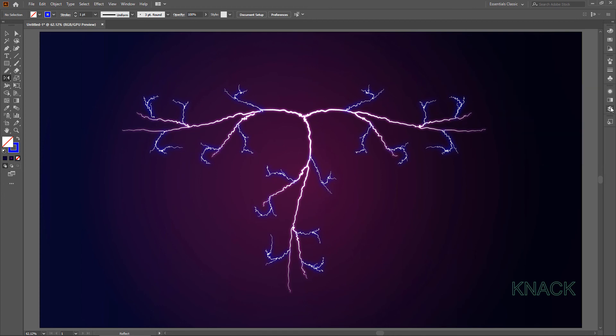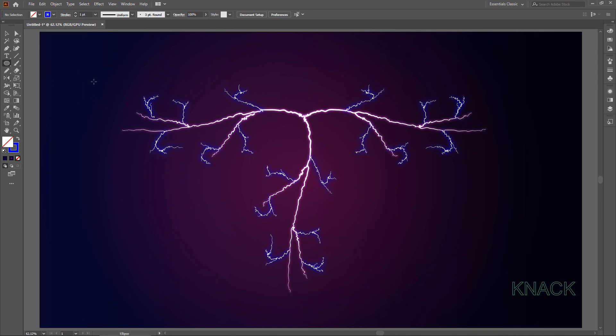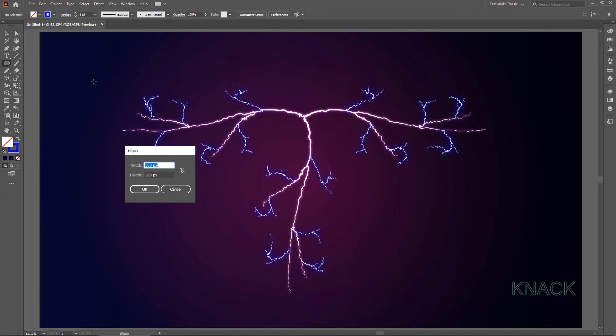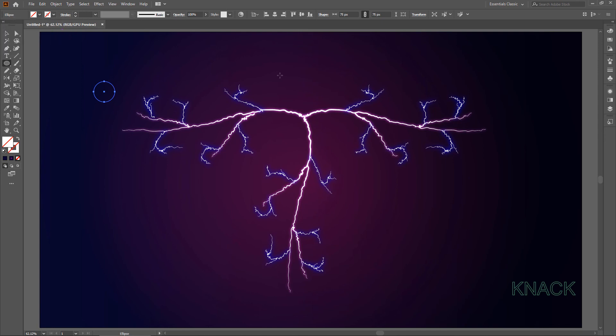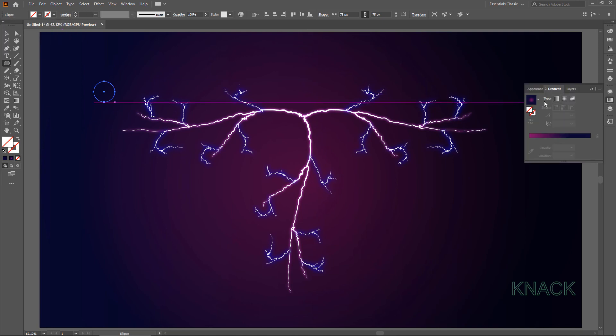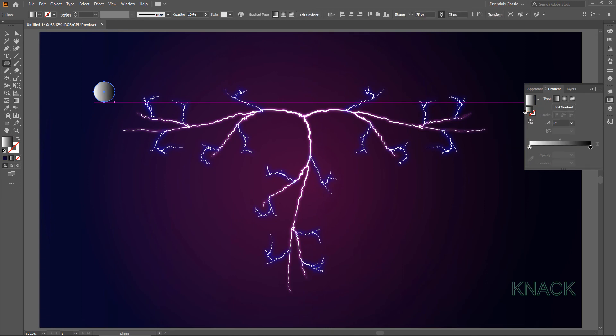Now let's add some Glowing Spots to these Lightning Bolts. Pick Ellipse Tool. Click anywhere to draw an Ellipse. Enter 75 for both Width and Height. Remove its Stroke. Come to Gradient Panel. Select this Black and White Gradient. I want Radial Gradient.